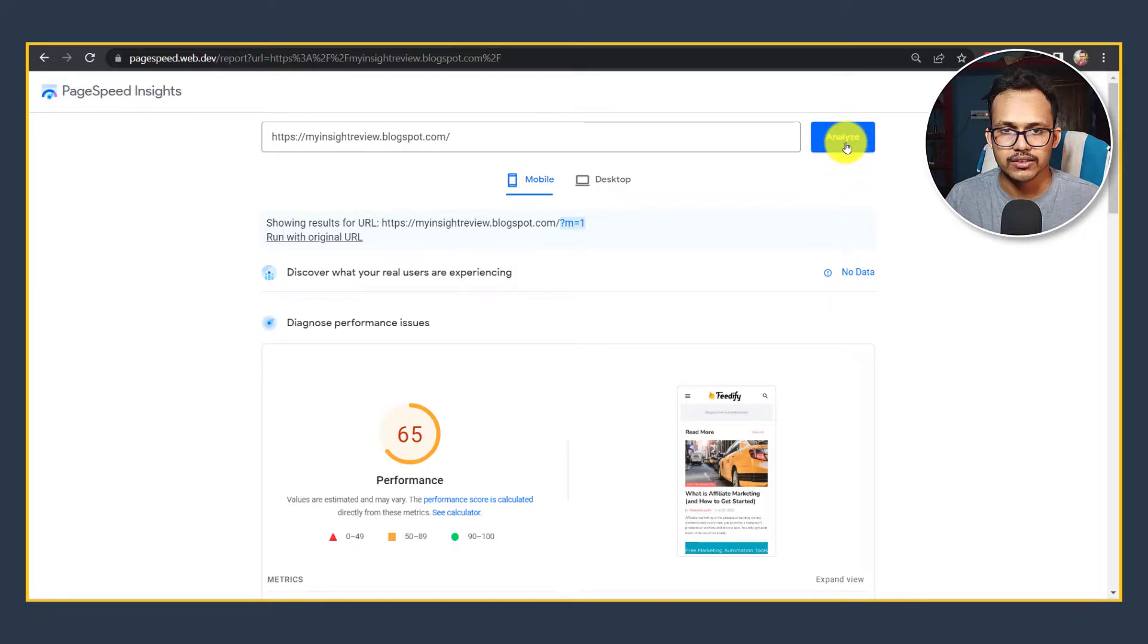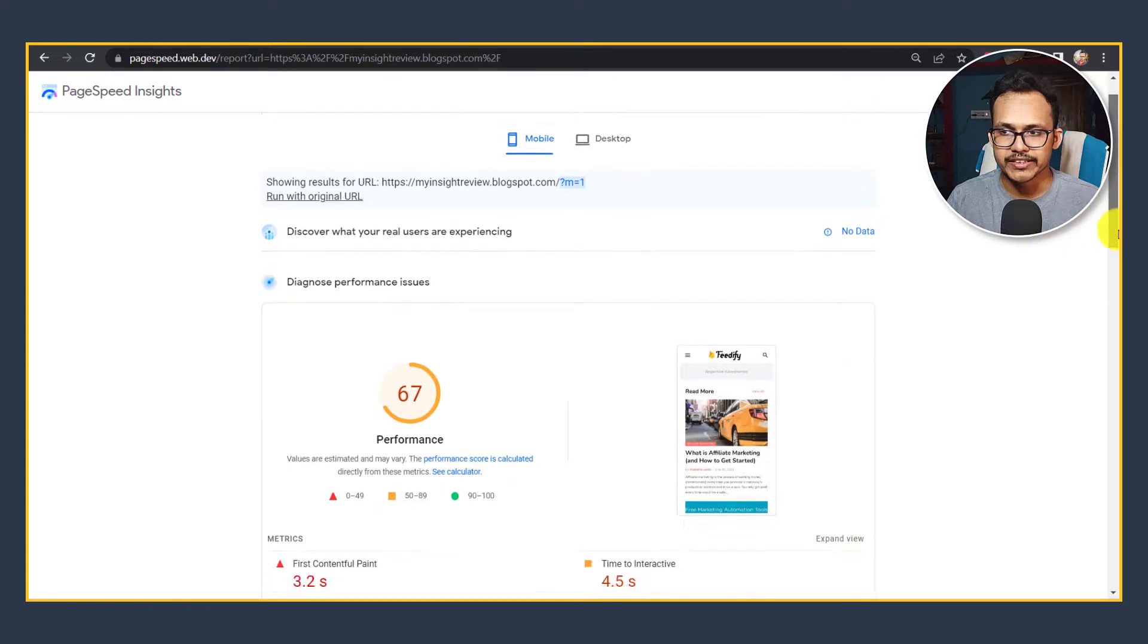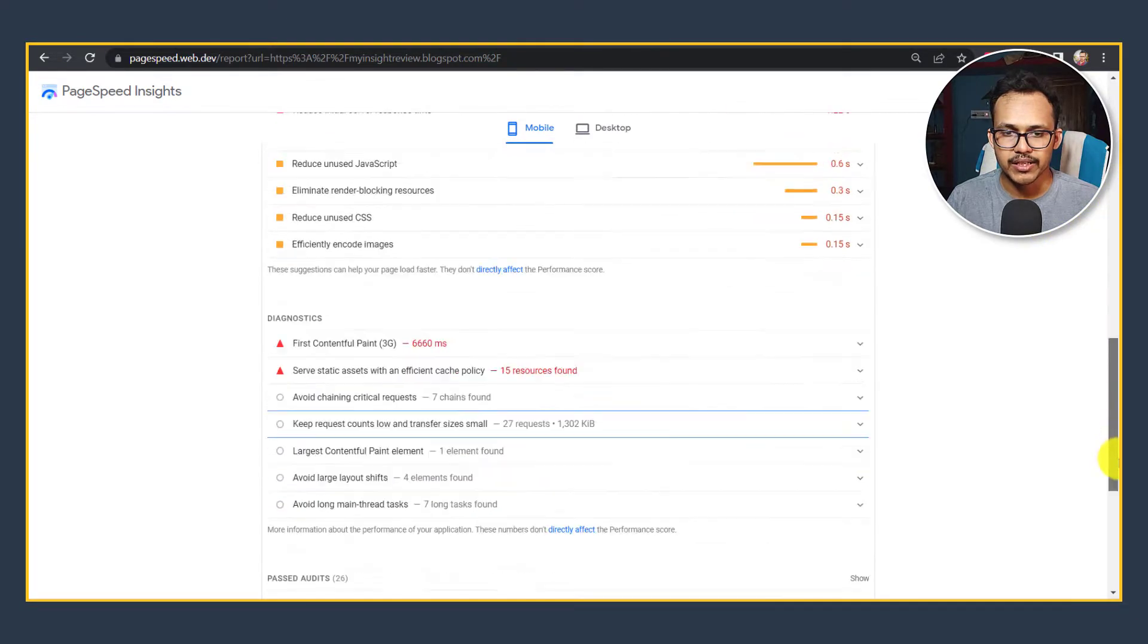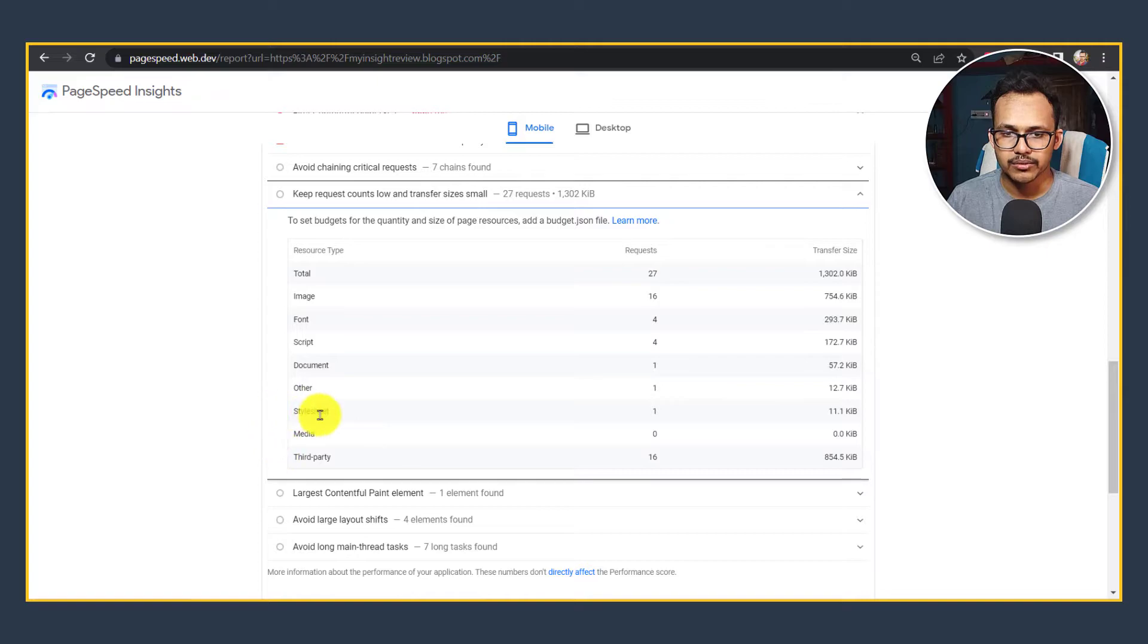Let's go to the PageSpeed Insights and rerun the test. As you can see, the page speed is now improved a little bit. When I scroll down and search for Keep Request Count Low, here you will see this option stylesheet.